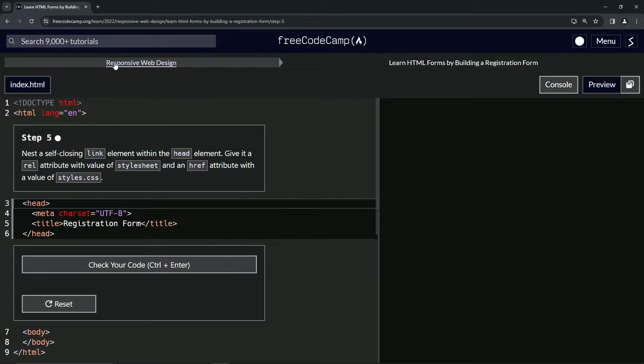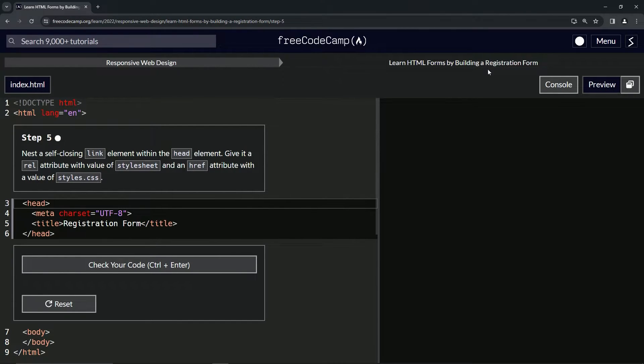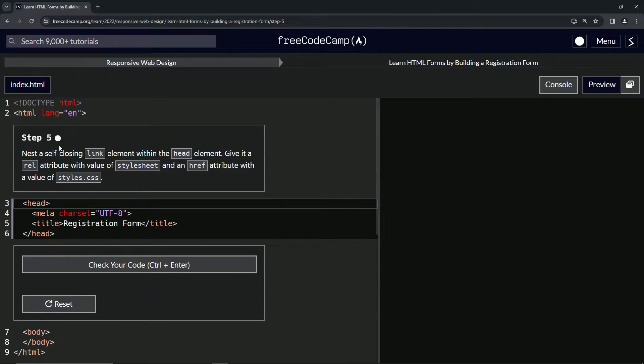Now we're doing FreeCodeCamp, responsive web design, learn HTML forms by building a registration form. Step five.